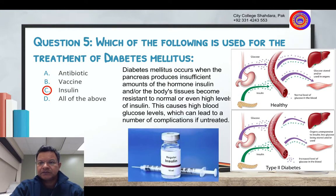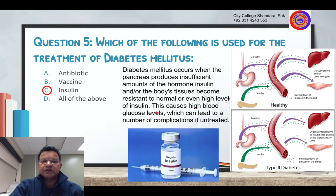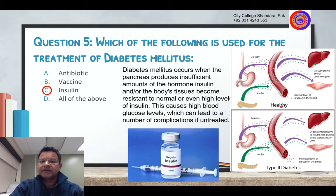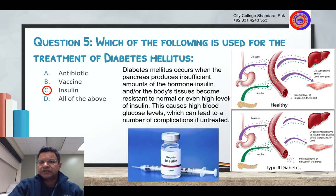Diabetes occurs when the pancreas produces insufficient amounts of the hormone insulin. The body's tissues become resistant to normal or even high levels of insulin. This causes high blood glucose levels, which can lead to a number of complications.